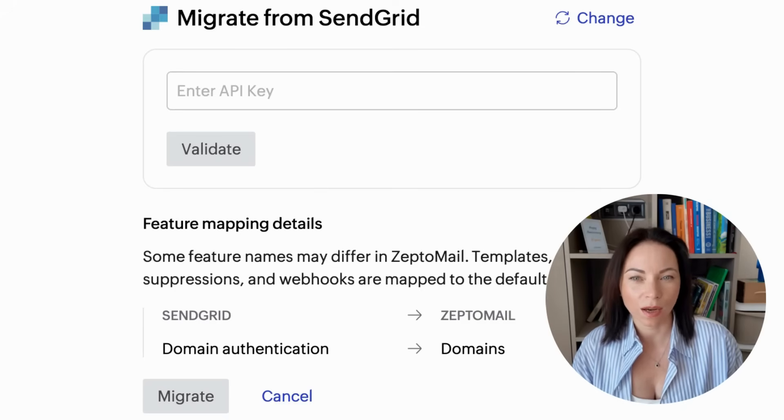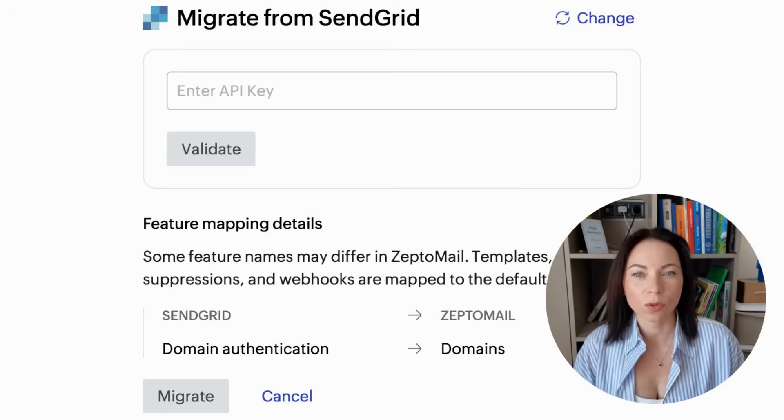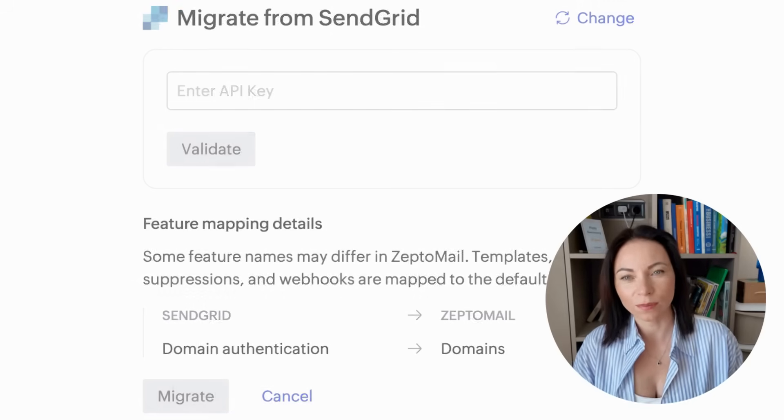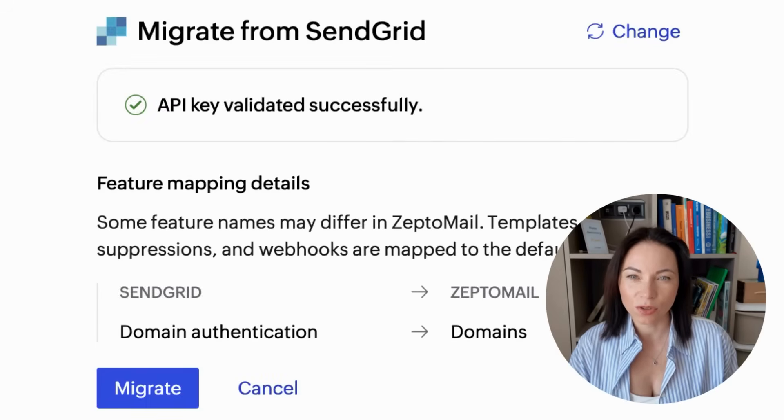Simple, predictable, and fast. No back and forth, no spreadsheets — just a clean transfer.